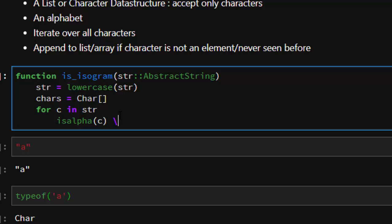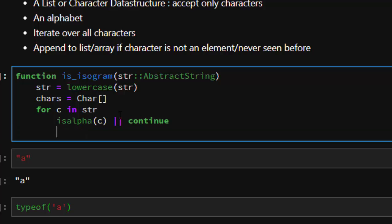Then do this. So if it's an alphabet, then check and see if that character is not an element. How do you do not an element? Not in.